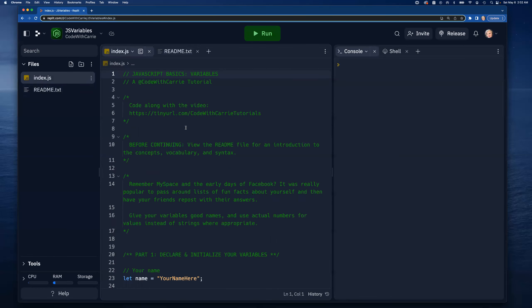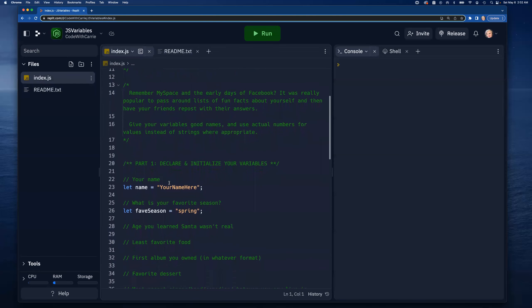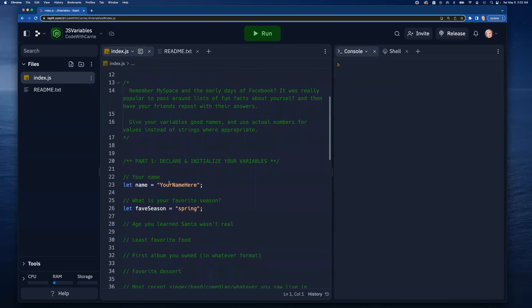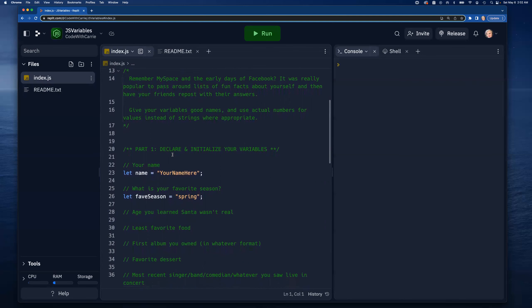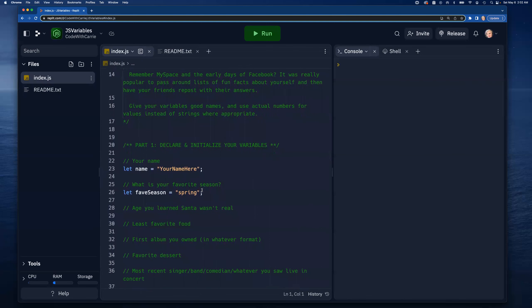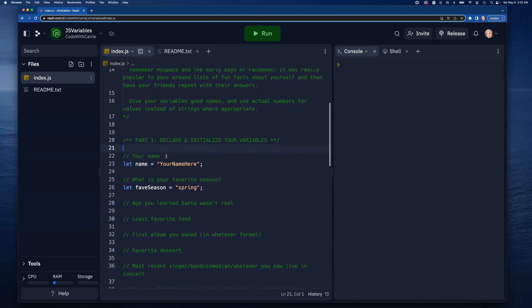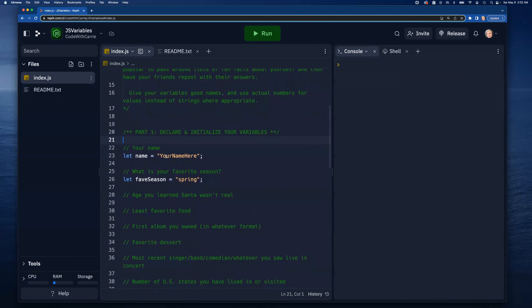Kind of harkening back to the early days of MySpace and Facebook, something that was very popular was to pass around these lists of things that some other people might not know about yourself, and then your friends could respond and post their answers. This is also a fun way to start to learn how to work with variables.